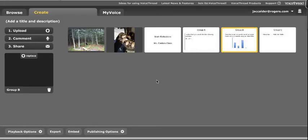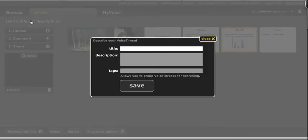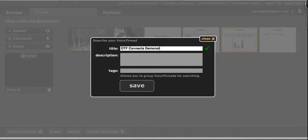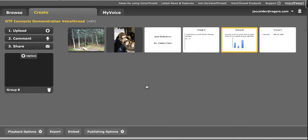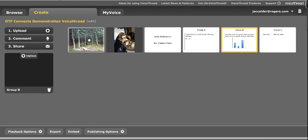And then I'm going to do one other thing while I'm on the Upload tab, and that is to give my whole VoiceThread a title. I'm going to title this OTF Connects Demonstration VoiceThread. Tags are good ways to be able to search through your VoiceThread, so I'm going to tag this one as demo so that if I'm looking for demonstration ones I can search for this later and save. And that is uploading my media. So all my media is now in my VoiceThread.